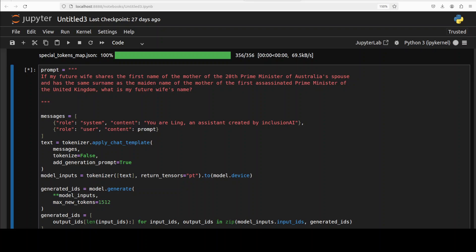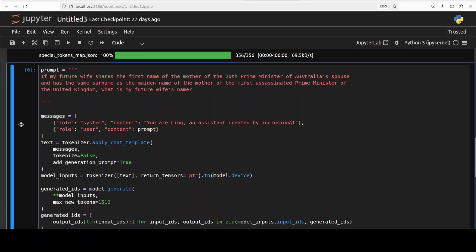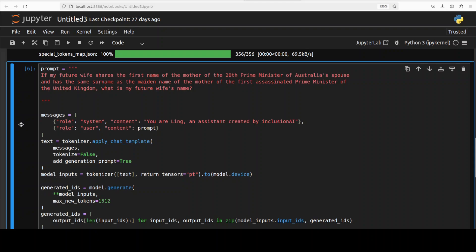Next up I'm just asking it sort of a puzzle question which would see if the model is aware of world knowledge plus it is what exactly is logical reasoning. So the question is: if my future wife shares the first name of the mother of the 20th Prime Minister of Australia's spouse and has the same surname as the maiden name of the mother of the first assassinated Prime Minister of UK, what is my future wife's name? Correct answer is Elizabeth Riddle. Let's see if it is able to detect that.